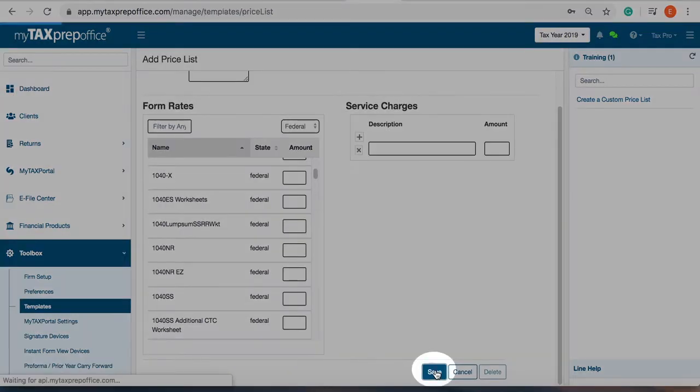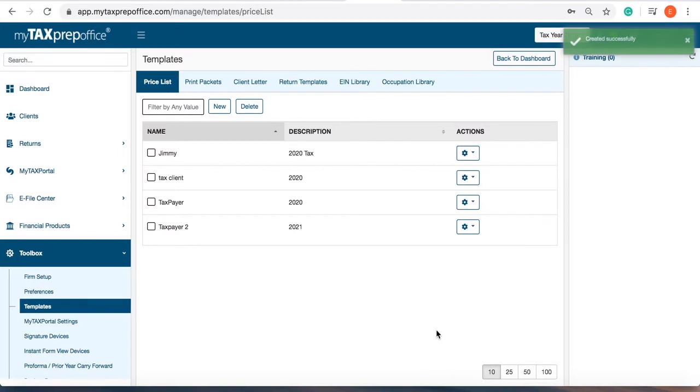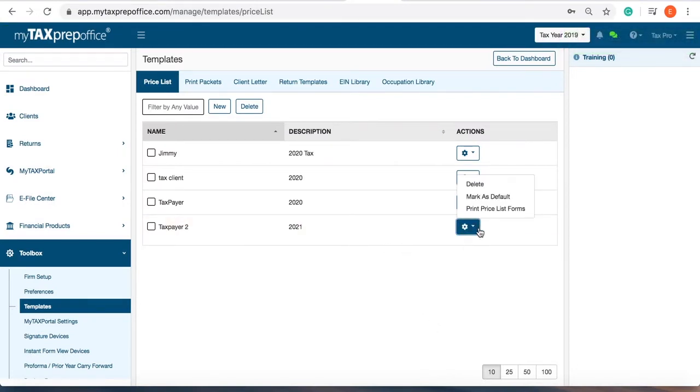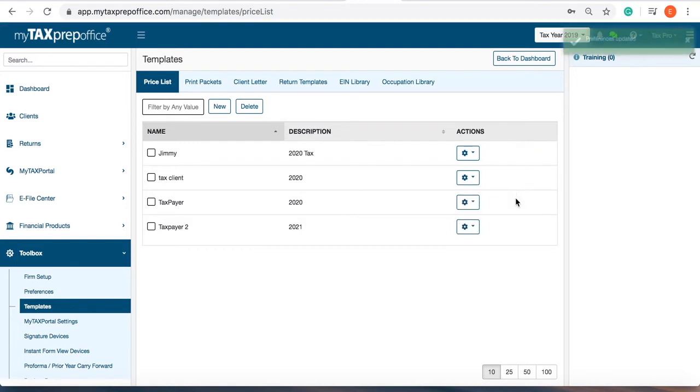Your price list will be displayed on the price list screen. You can click on the actions column and select mark as default if you want to use the price list for all your returns.